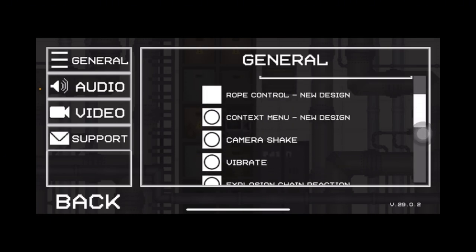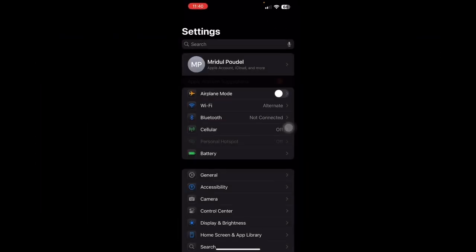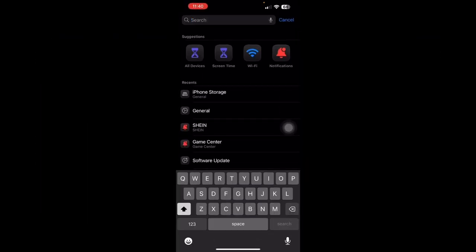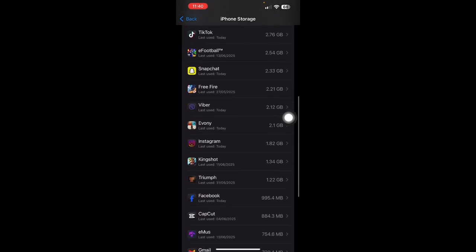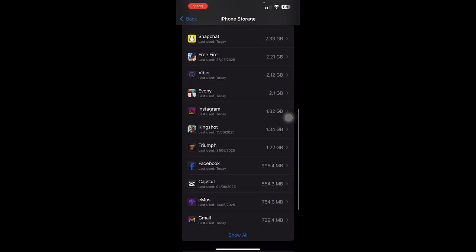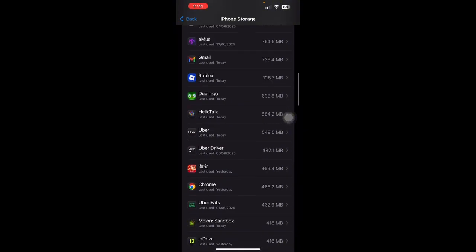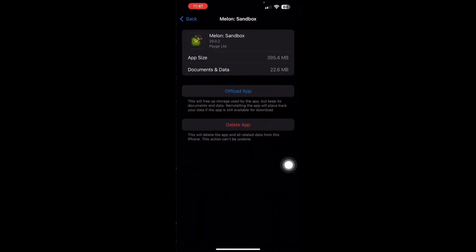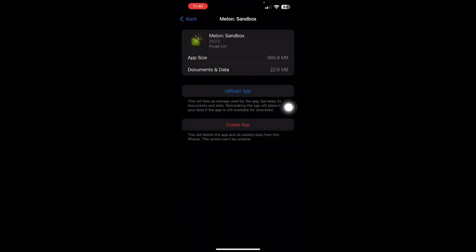After you turn that off, you can simply go to your settings and then search for your iPhone storage. On your iPhone storage, simply scroll down till you find Melon Sandbox, and you can simply offload the app. Or in case of Android device, you can simply clear your cache. So hopefully this video helps, thank you.